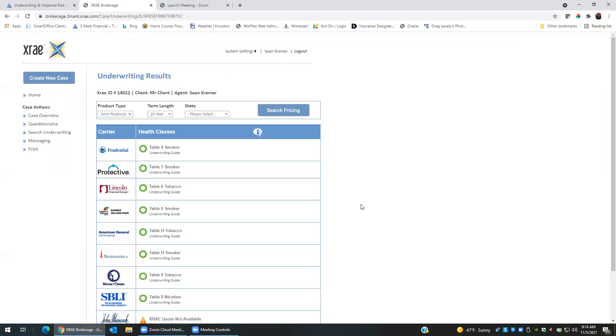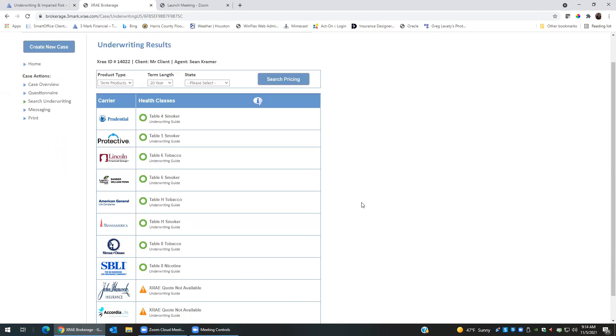This will give you the potential options and everything for the client with just the information that you have given them. So according to the build issue and the smoker status, Prudential will be the best at table four for smoker. Protective will be a table five and so on.